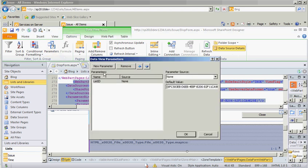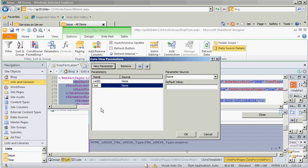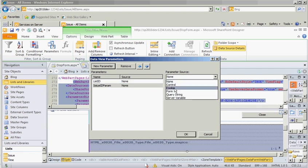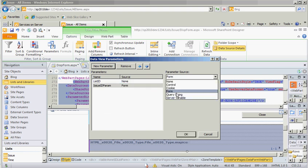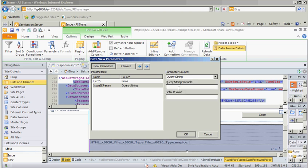So we want to create a parameter. We'll call our parameter issue id param. And it is coming from the query string. Query string id, which is the id of the issue.